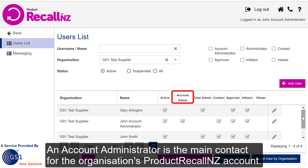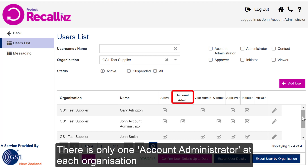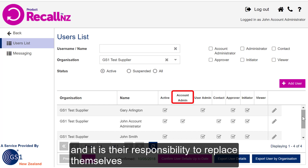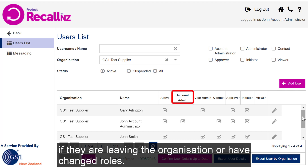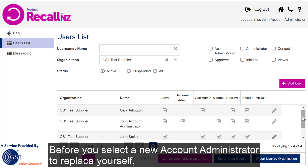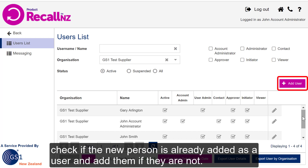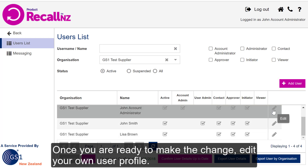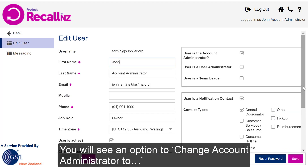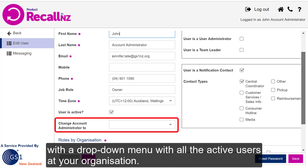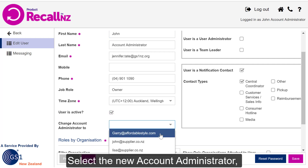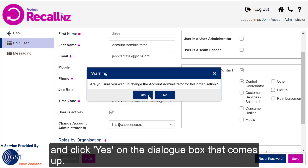An Account Administrator is the main contact for the organisation's Product Recall account. There is only one Account Administrator at each organisation, and it's their responsibility to replace themselves if they're leaving the organisation or have changed roles. Before you select a new Account Administrator, check if the new person is already added as a user and add them if they're not. Once you're ready to make the change, edit your own user profile. You'll see an option to Change Account Administrator with a drop-down menu of all active users at your organisation, so just select the user you want and click Yes on the dialog box.